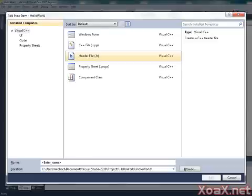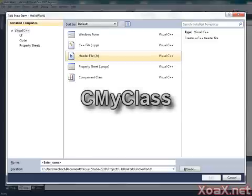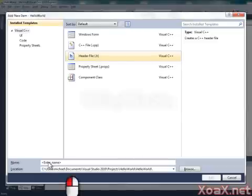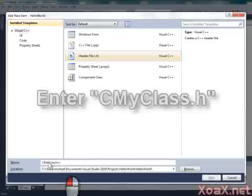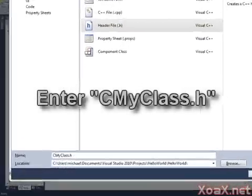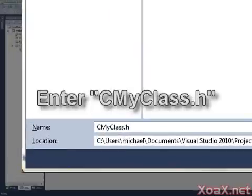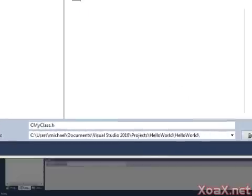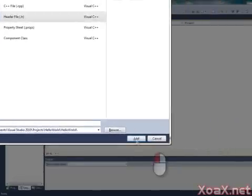Assuming that we are adding a Header File for a class named CMyClass, left-click the Name box and type CMyClass.h. Finally, left-click the Add button.